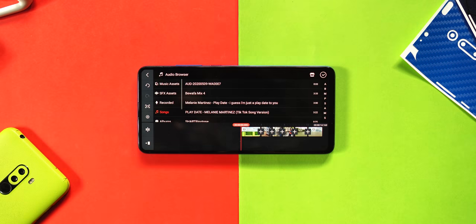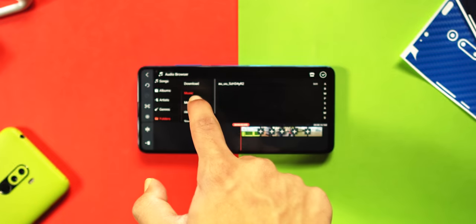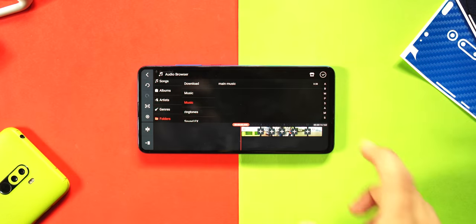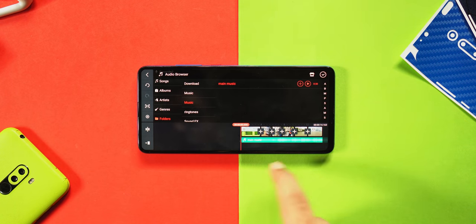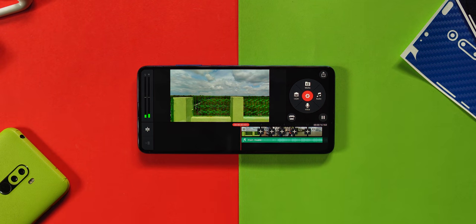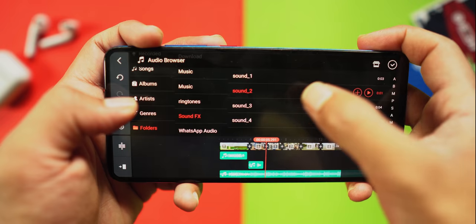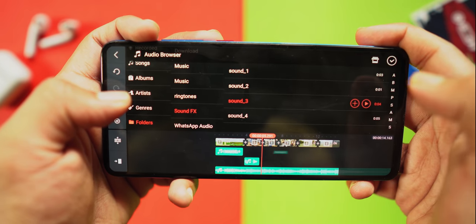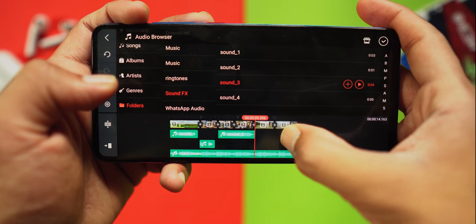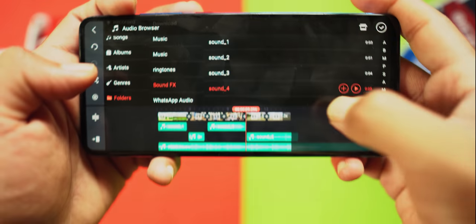KineMaster mein koi bhi music ko import karne ke liye, just select the audio section and then browse to your music file. To select it, just press the plus button and then you can move it to your timeline according to your sequence. After that, you can drag or trim it down according to your timeline size. Music ke baad, you can also put some sound effects, but that's totally optional. Browse to your sound effects folder by following the same previous method and add your sound effects according to your timeline.